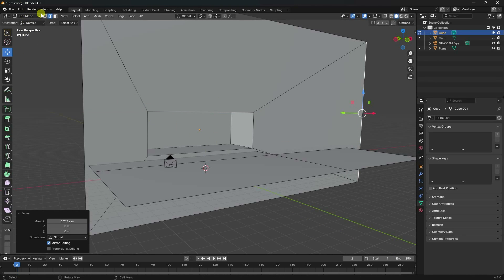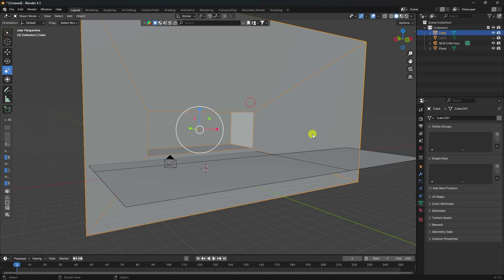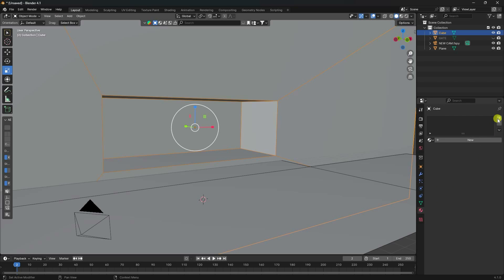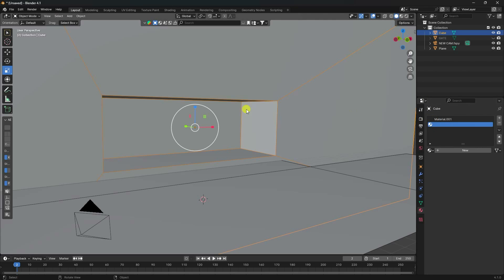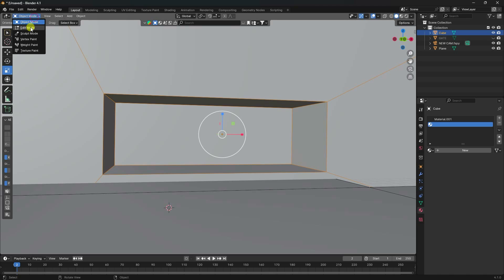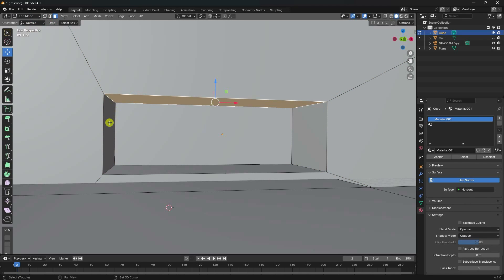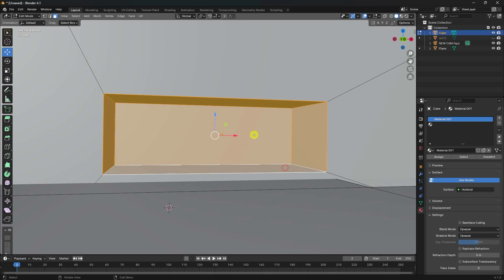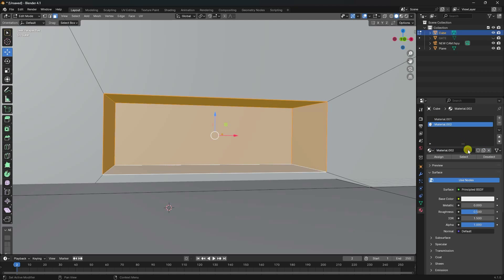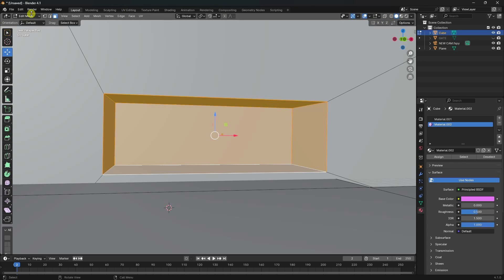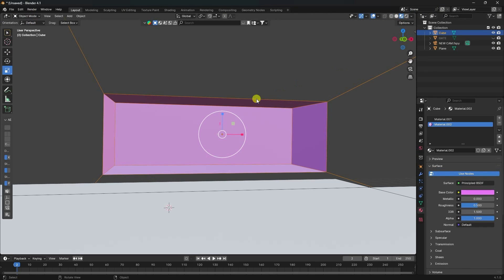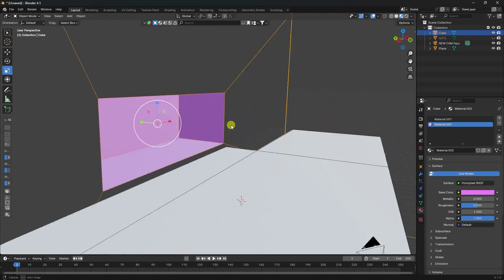Next I apply material. Select your cube, go to Material. I use two materials — first and second. Select first material, create new, go to Surface, use Hold Out. Second material: select face in Edit Mode, select this face, create new and assign. I change the color to pink and roughness is good. Back to Object Mode — that's my simple shape.